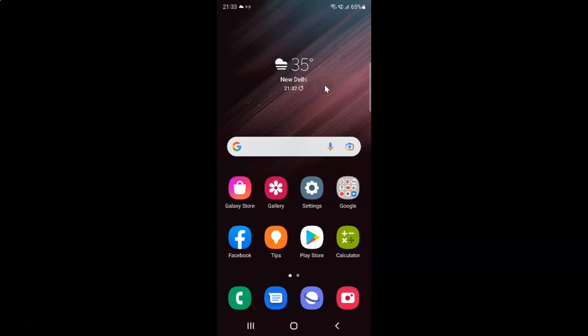This is my Samsung Galaxy S22 Ultra device. Let's start. First of all, you have to open your Samsung internet browser.